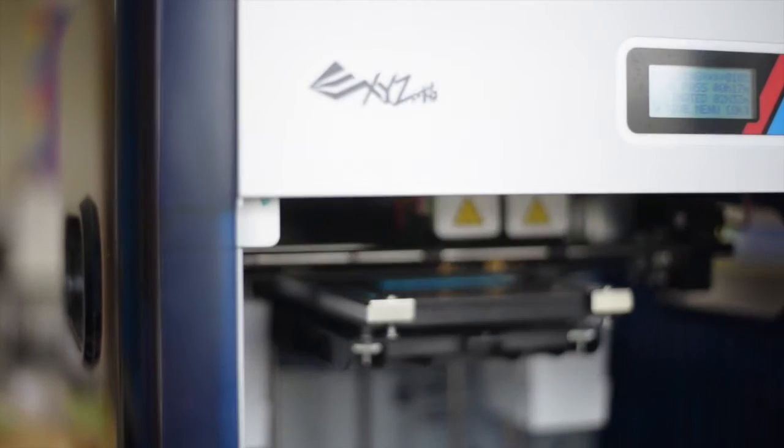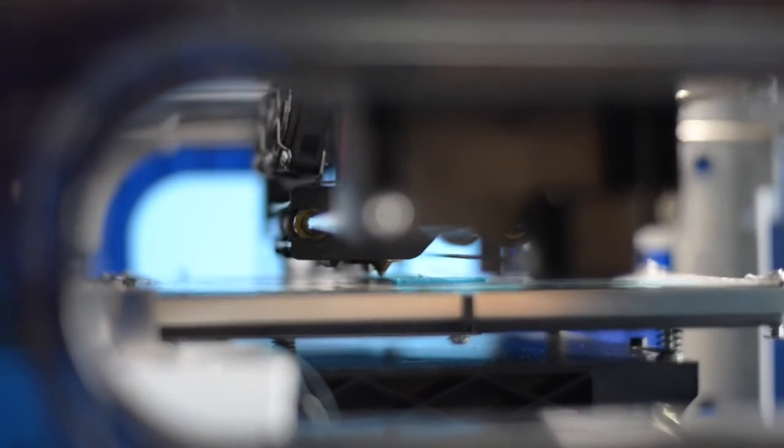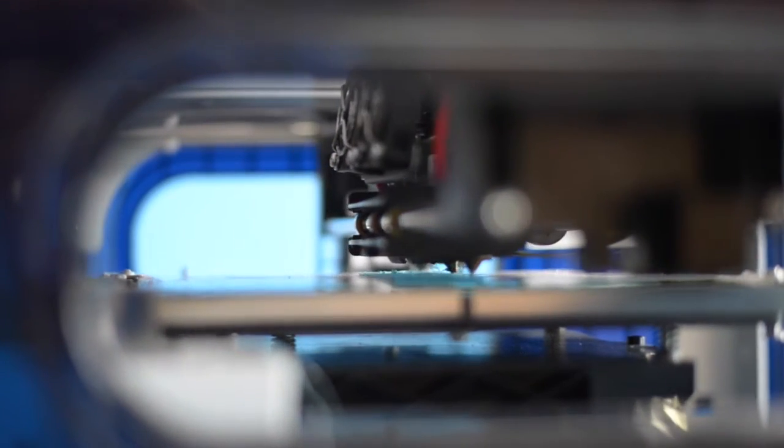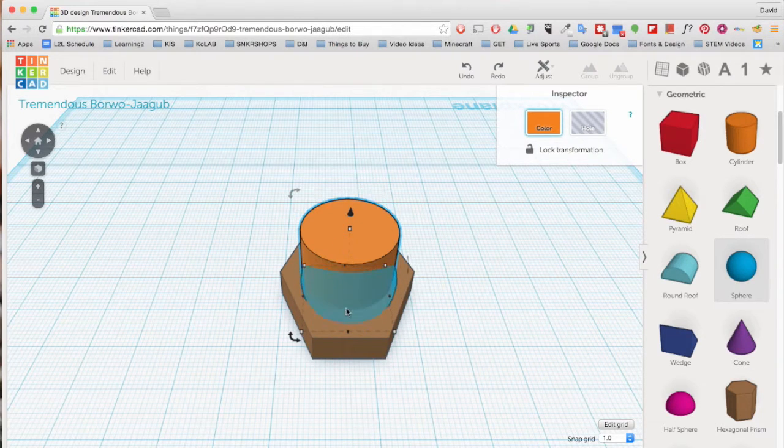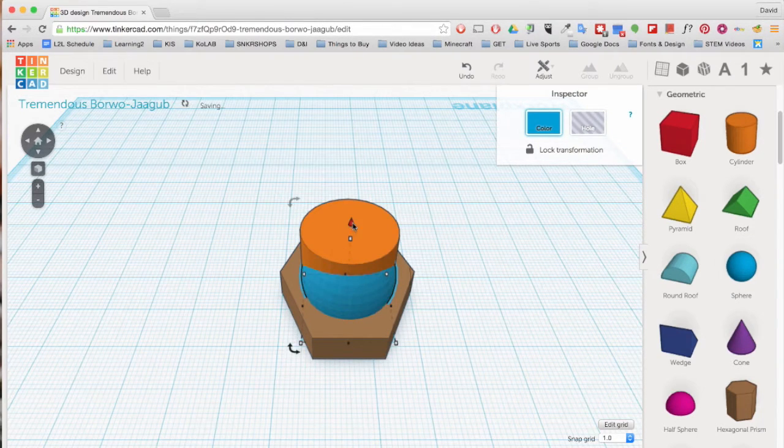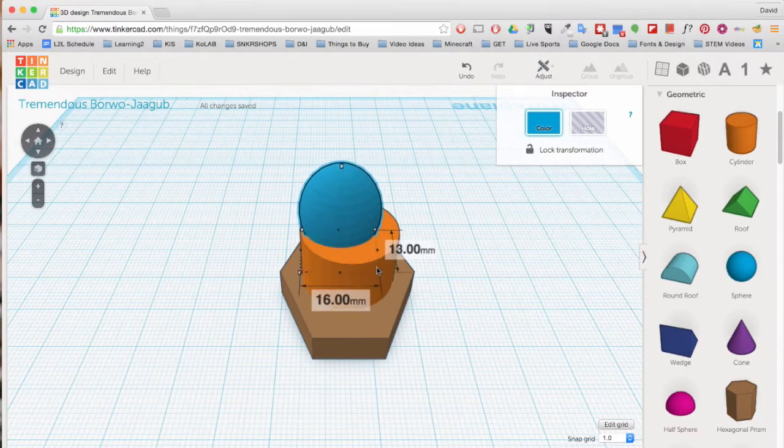In our Colab spaces, we used a DaVinci 2.0 Duo 3D printer from XYZ Printing, and Tinkercad, a 3D design web software, to design and print 3D objects.